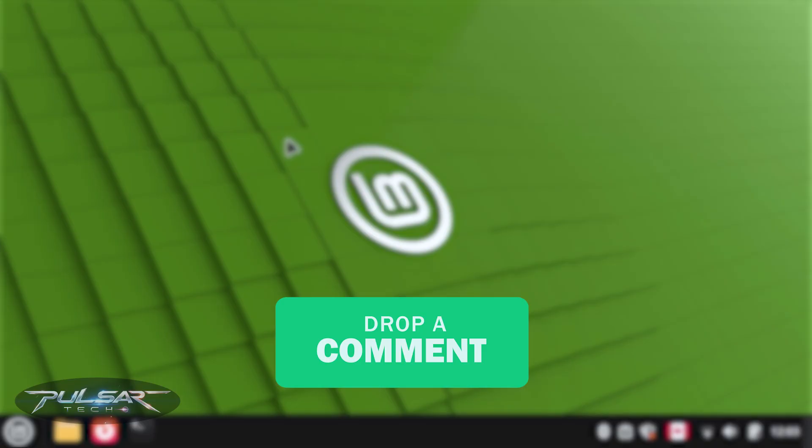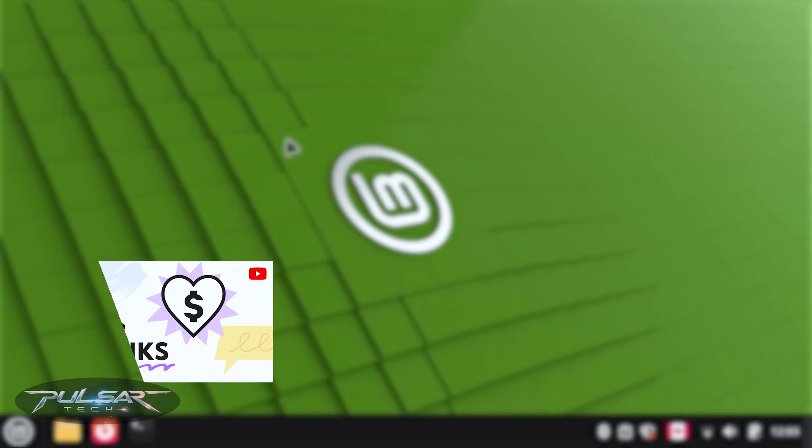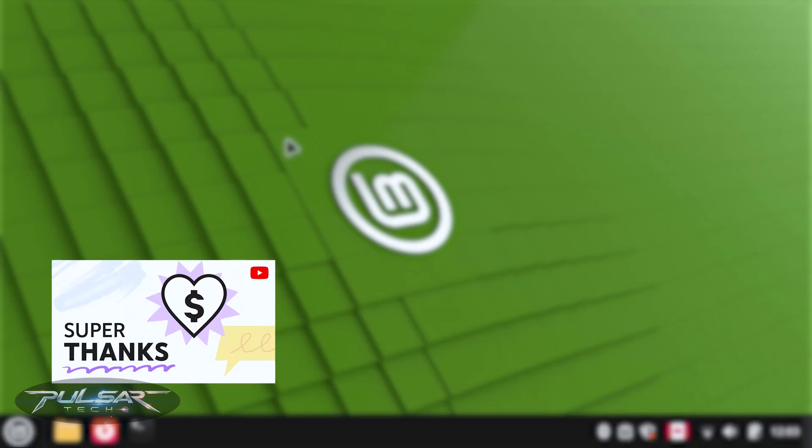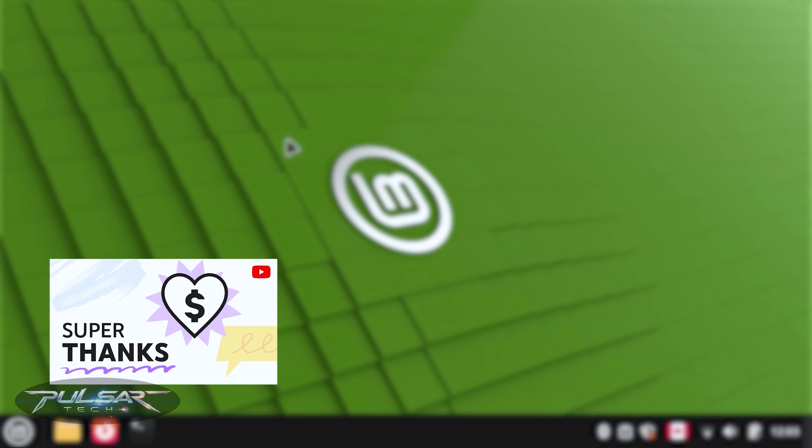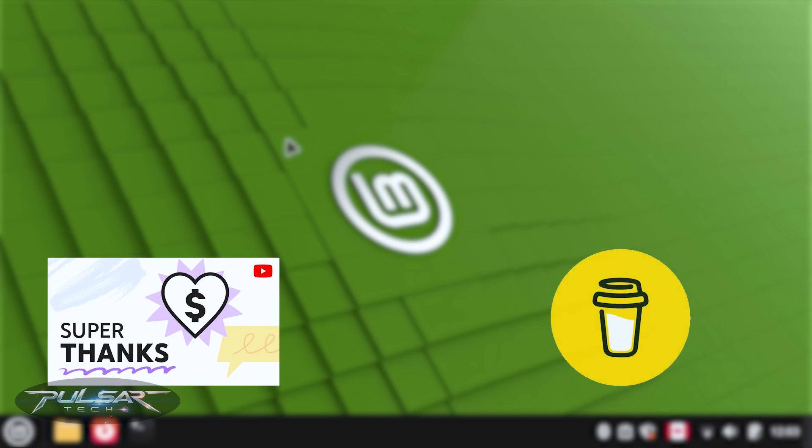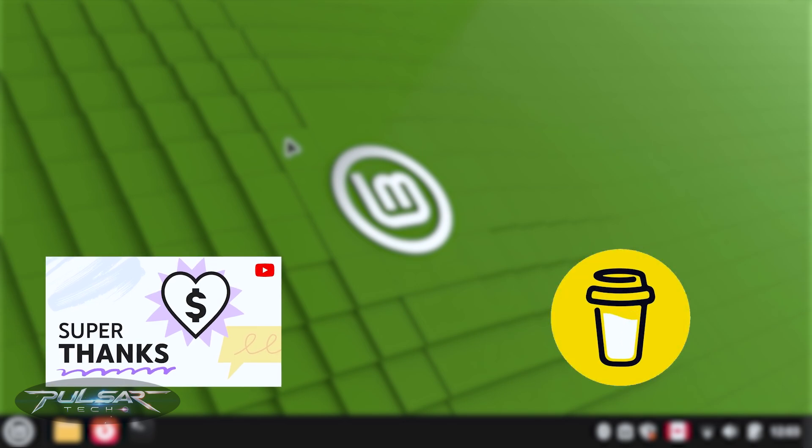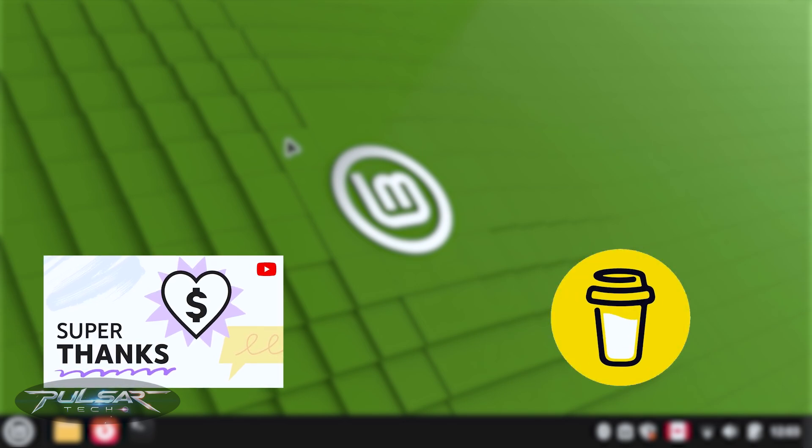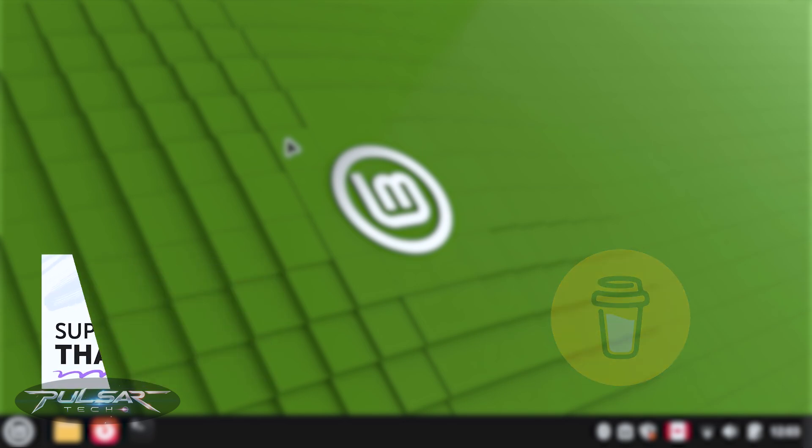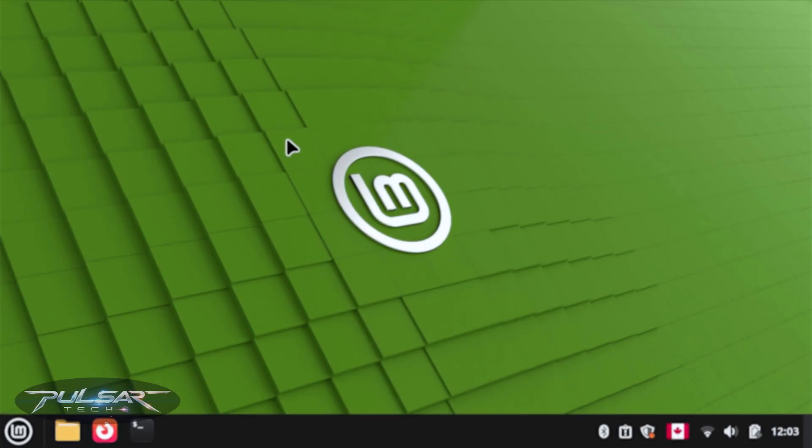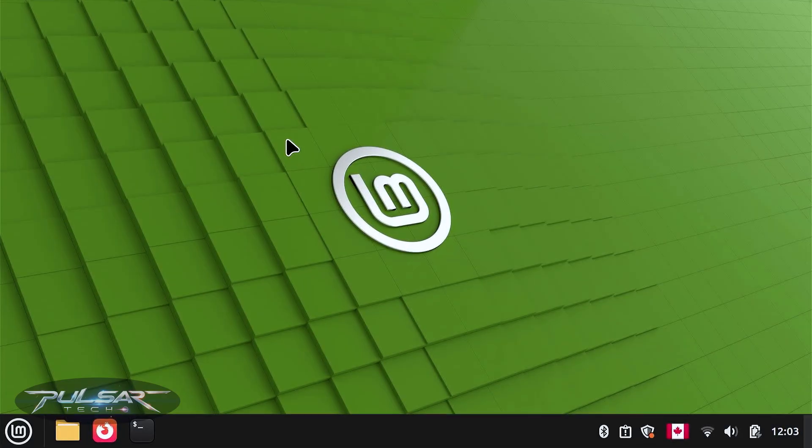And if you like what I'm doing and would like to support my channel, you can always use Super Thanks or simply buy me a coffee. I'm going to put the link in the description. But that's it for today. I'll see you in the next video. Bye.